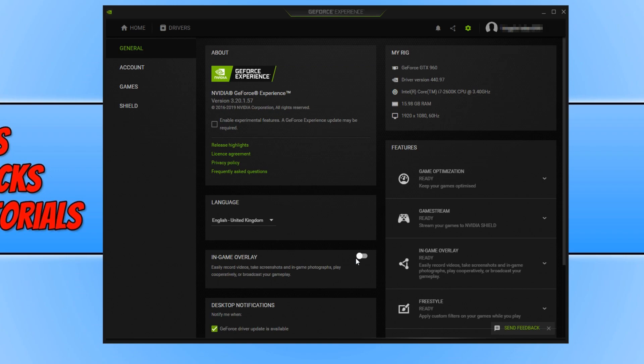If you are still getting issues in-game, don't worry because we still got a few more methods we can go through. The next method is to boot up the game.